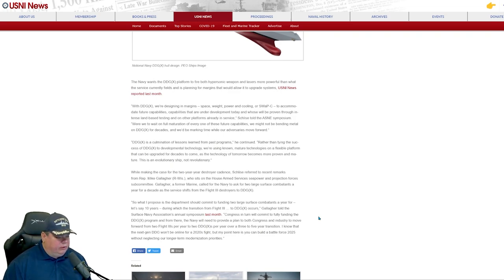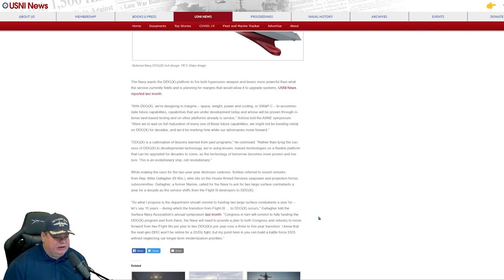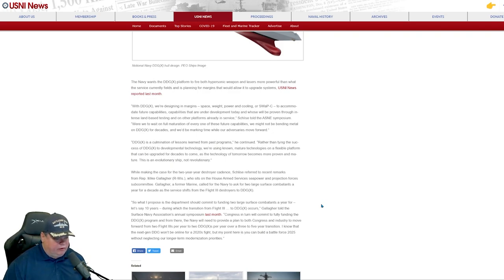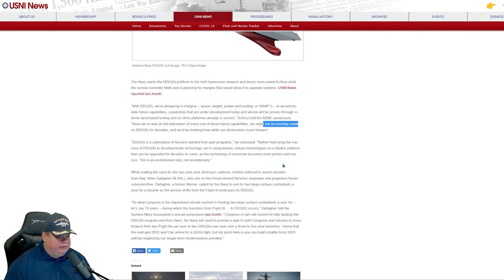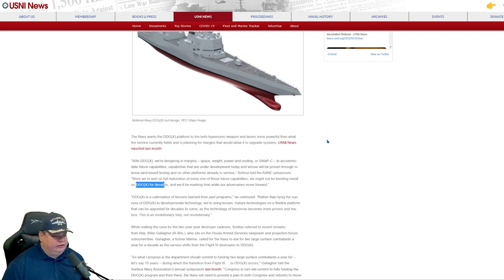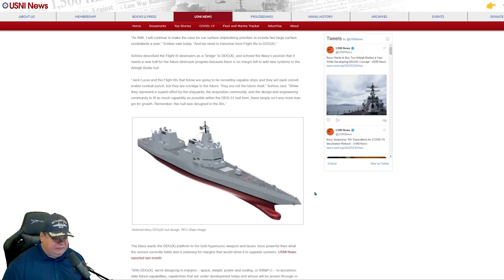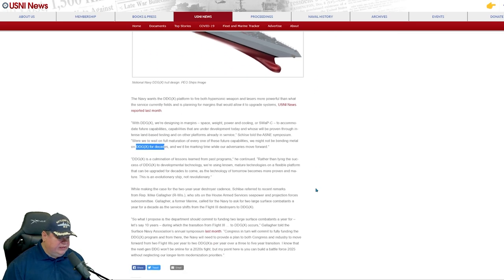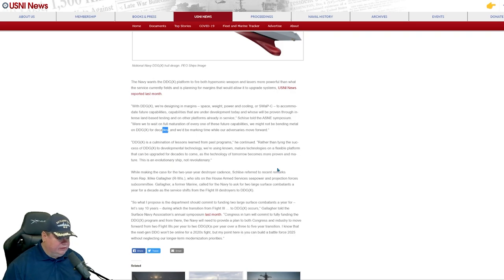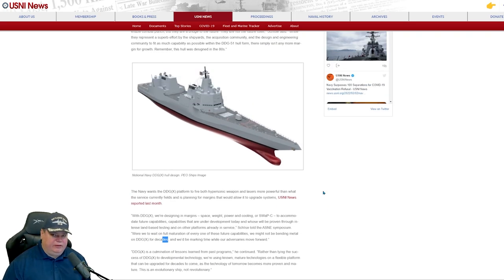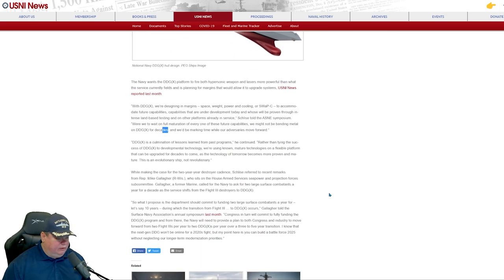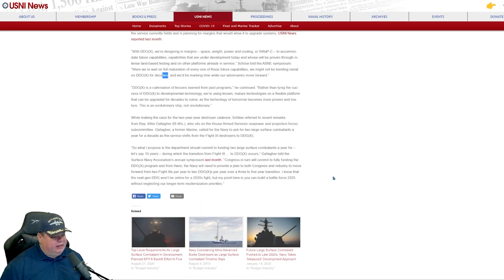We want to have full maturation for these future capabilities. We may not be bending metal on the DDG-X for decades, but we may be making time while our adversaries move forward. So that's an interesting statement there that I'm shocked to read. We may not be bending metal on the DDG-X for decades. So that gives you an idea of how far out in the future this may be. I heard some estimates that these ships could come into service in the 2030s, and hopefully that's what he's referring to. But whenever I see the term decades, that tells me more than 20 years before we see these ships. And that's simply, that's an awful long time away to be beginning paying for them now and in design.